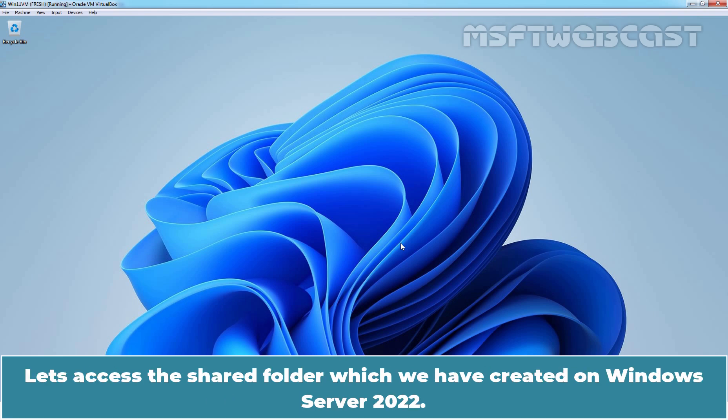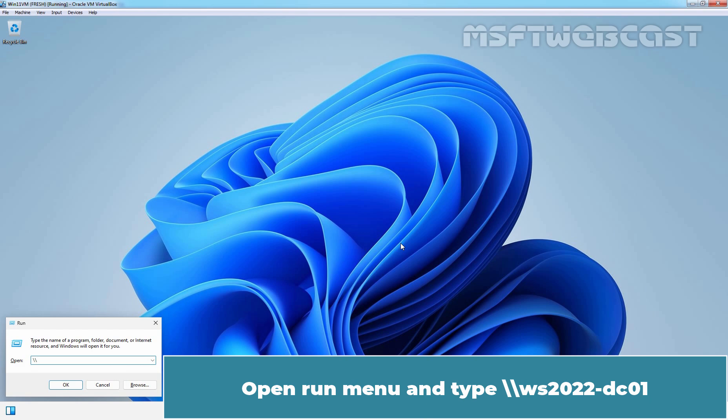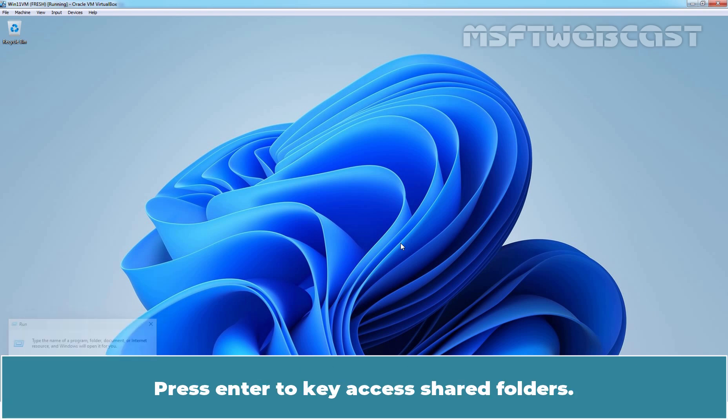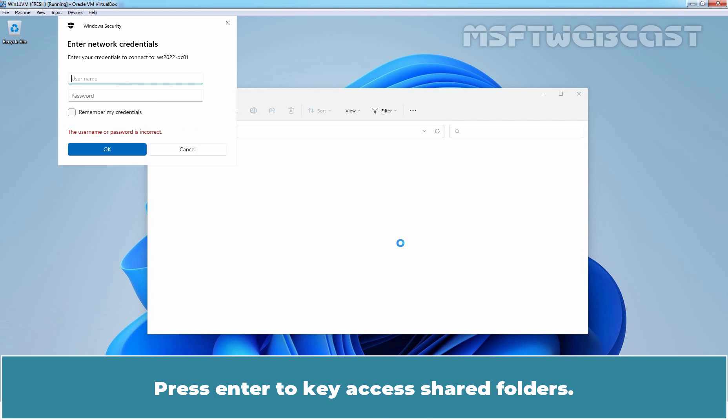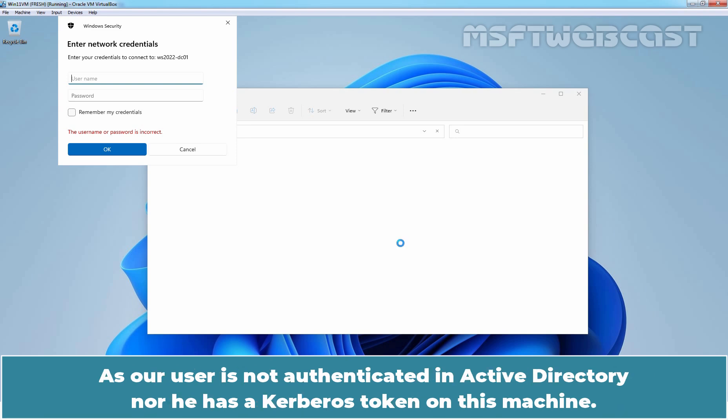Let's access the shared folder which we have created on Windows Server 2022. Open run menu. Type UNC path ws2022-dc01. Here, ws2022-dc01 is the host name of our Windows Server 2022 domain controller. Press enter key to access shared folders. This time, it is asking for the username and password for authentication as we have used local user account to sign in.